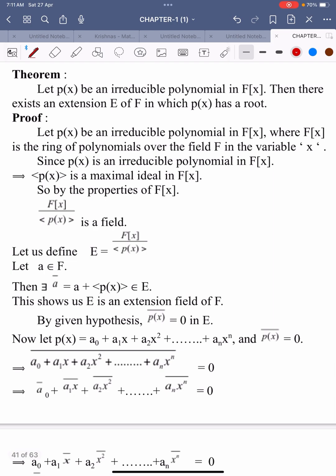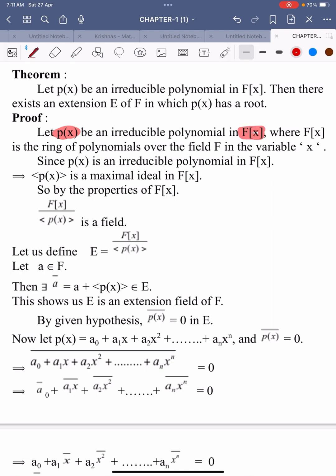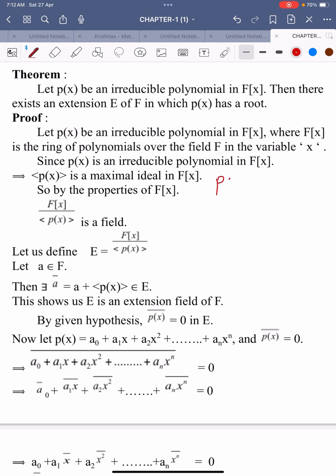In this video we learn one more theorem. Let P of X be an irreducible polynomial in F of X. Then there exists an extension E of F in which P of X has a root. This is also an important theorem for the F of X section. Here, P of X is an irreducible polynomial in the polynomial ring F of X, which is the ring of polynomials over the field F in the variable X.